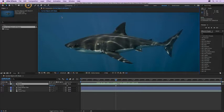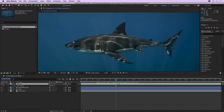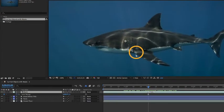Let's grab our pen tool out of the tool panel. I'm going to click and hold because you may have one of the other tools active. Just make sure that you've chosen the topmost pen tool. We'll start down here on the belly of the shark just before its fin.